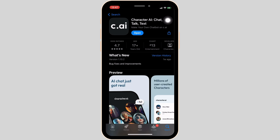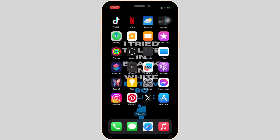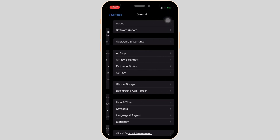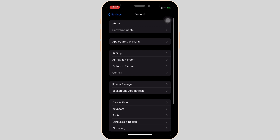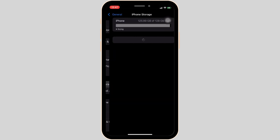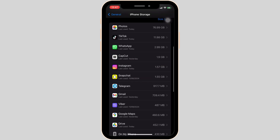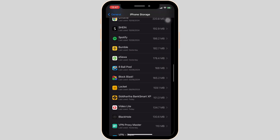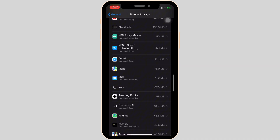Once you have the latest version of the app, head over to the settings of your device. Once you are in there, move into General, then head over to iPhone Storage. Here, search for the application Character AI and once you find it, head over to it.